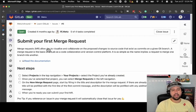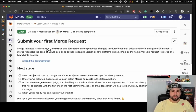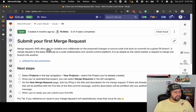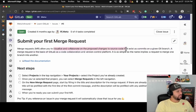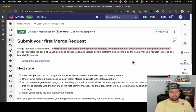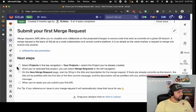First merge requests. Like I said earlier, GitLab calls them merge requests — you might know them as pull requests. We see it as you're asking for something to be merged into the main code. This lets you visualize and collaborate on proposed changes to source code that exist as commits on a given Git branch. So if you go to projects, you can create a merge request.